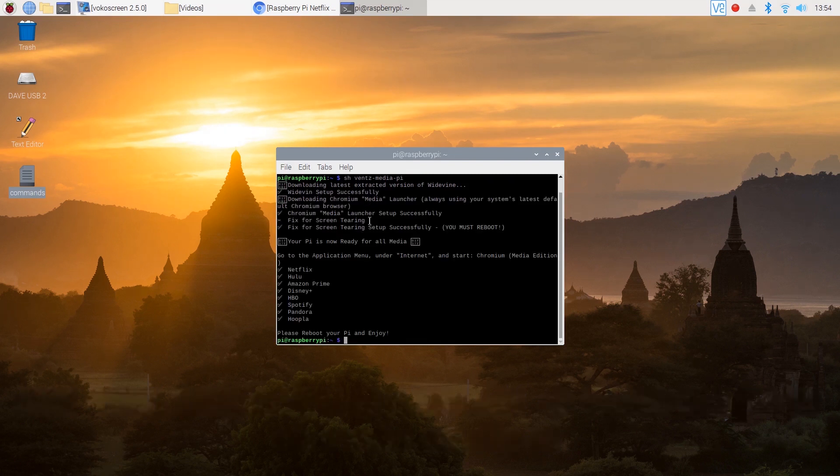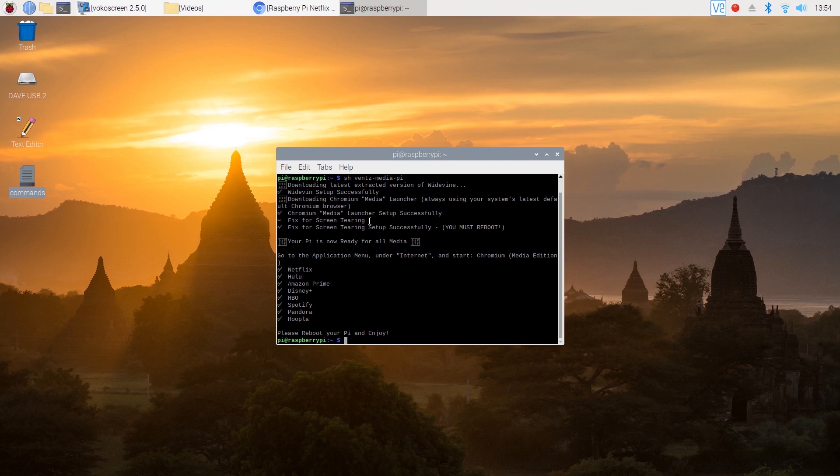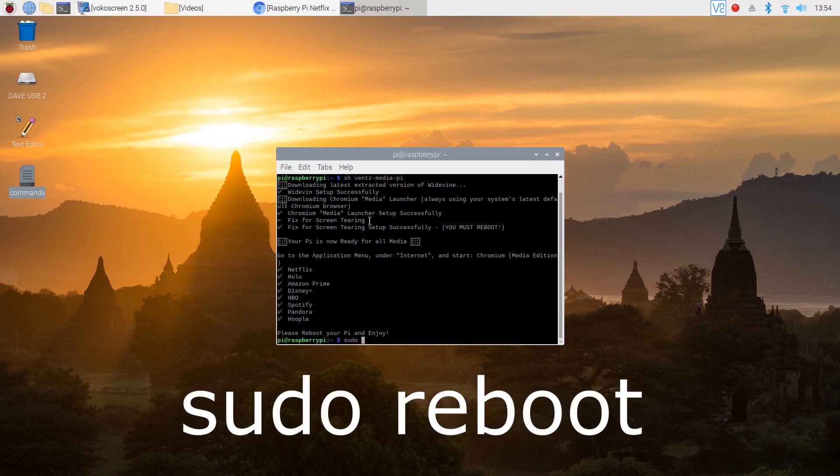As you can see you should be able to access Netflix, Hulu, Amazon Prime, Disney Plus, HBO, Spotify, Pandora as well as Hoopla. But before you can test it out go ahead and reboot your Pi one more time.